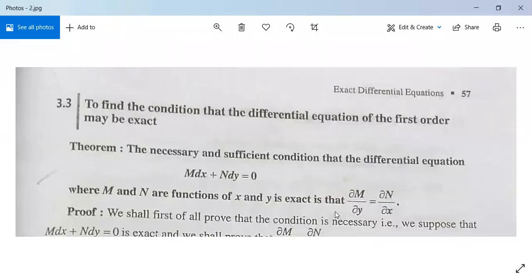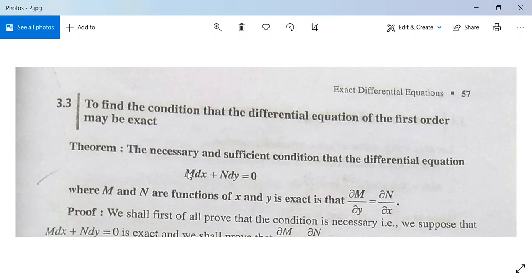Now let us find the condition that a differential equation of the first order may be exact. The necessary and sufficient condition that the differential equation M dx plus N dy equals 0, where M and N are functions of x and y, is exact is that: partial differentiation of M with respect to y equals partial differentiation of N with respect to x.